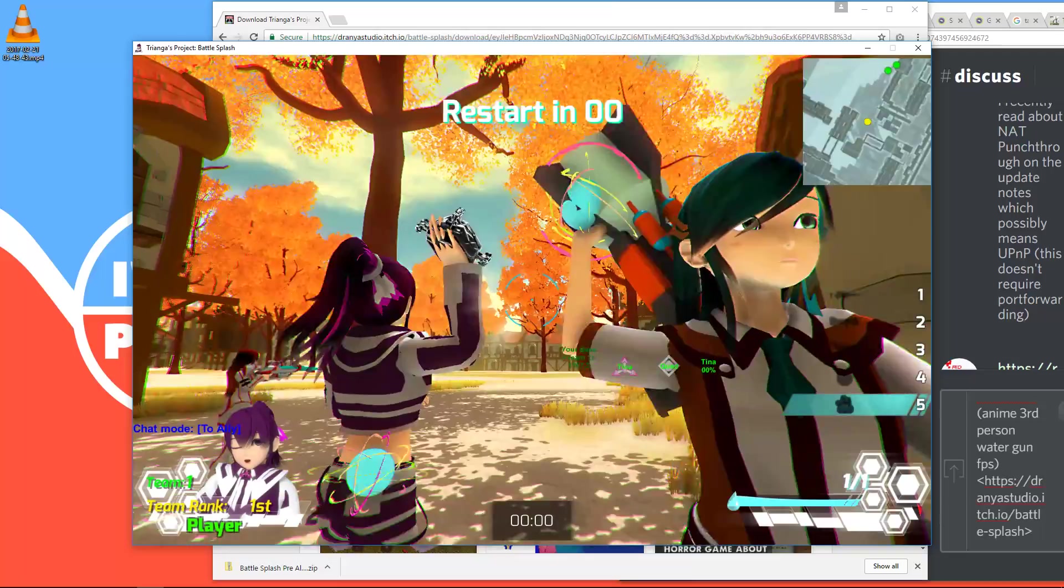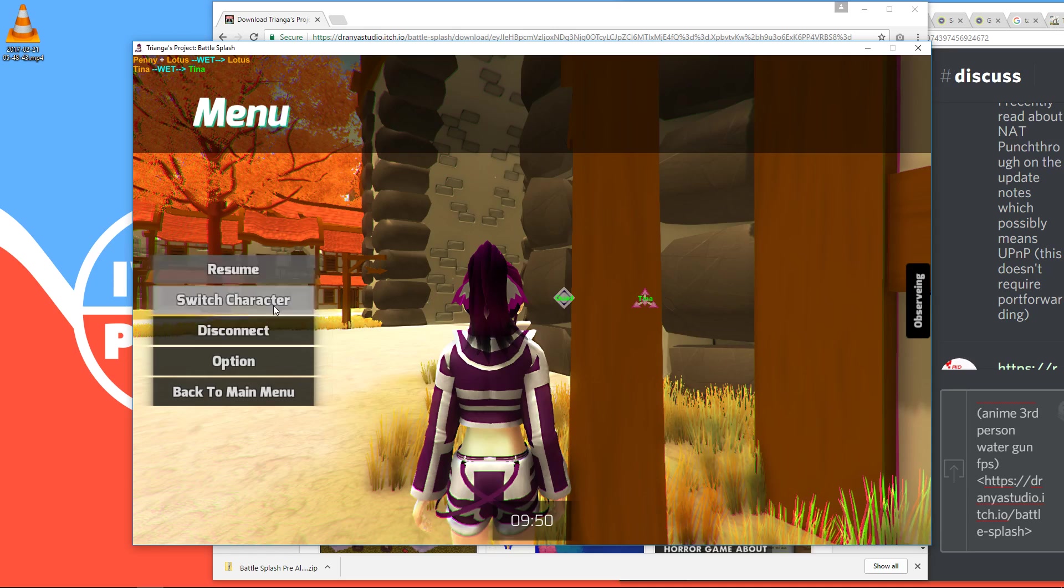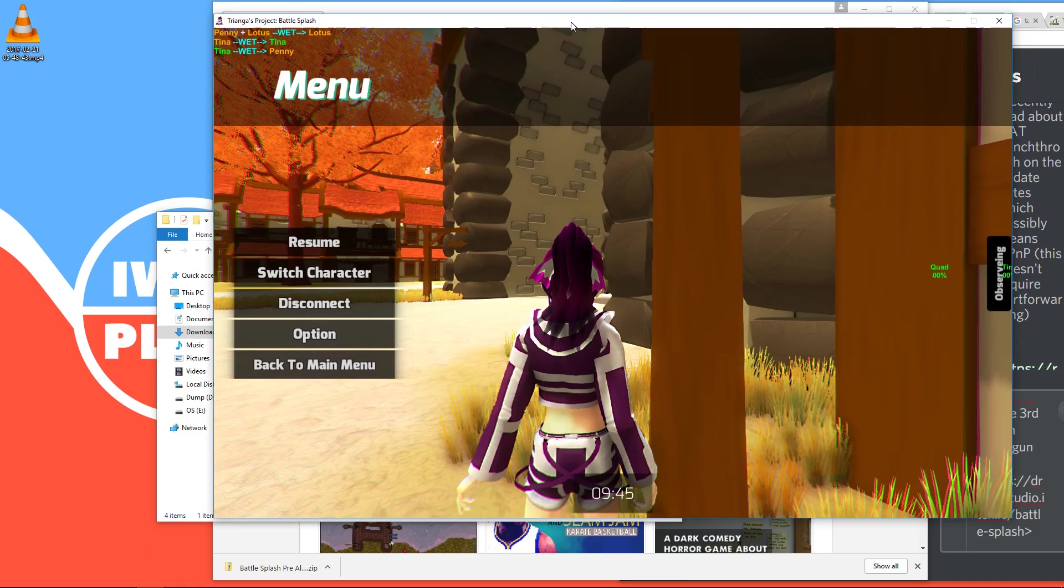So now let's take a look at online multiplayer. Right. As you saw, I hosted this game. And I'm just gonna, for demonstration purposes, I'm just gonna restart this game a second time.